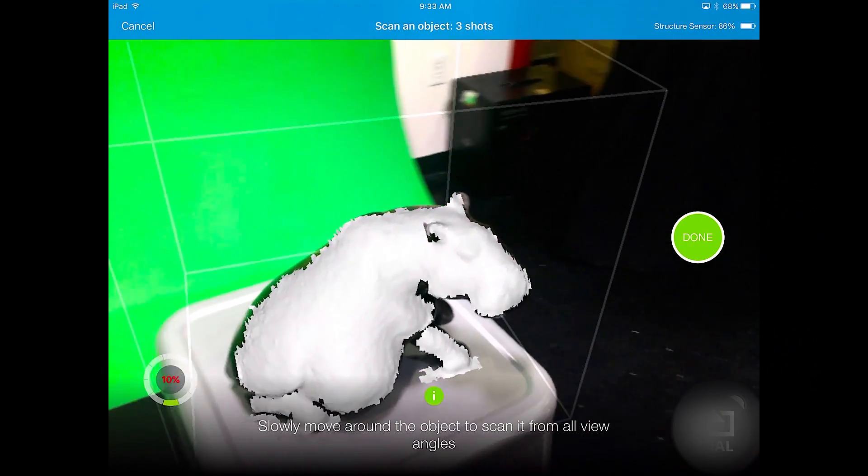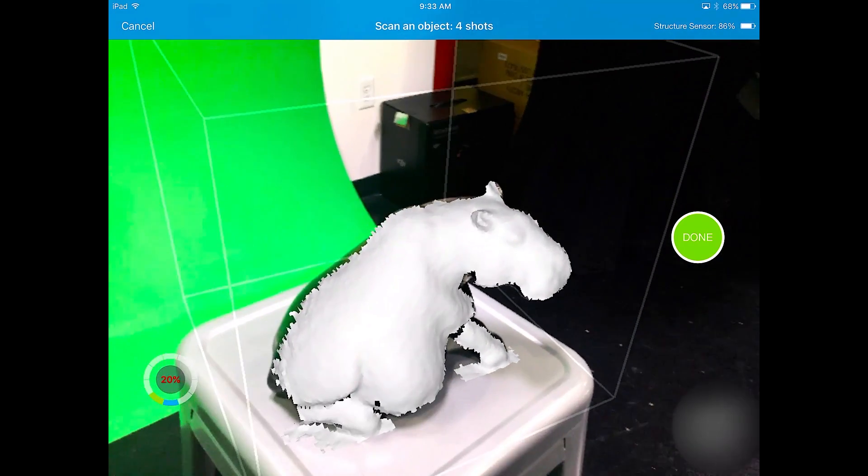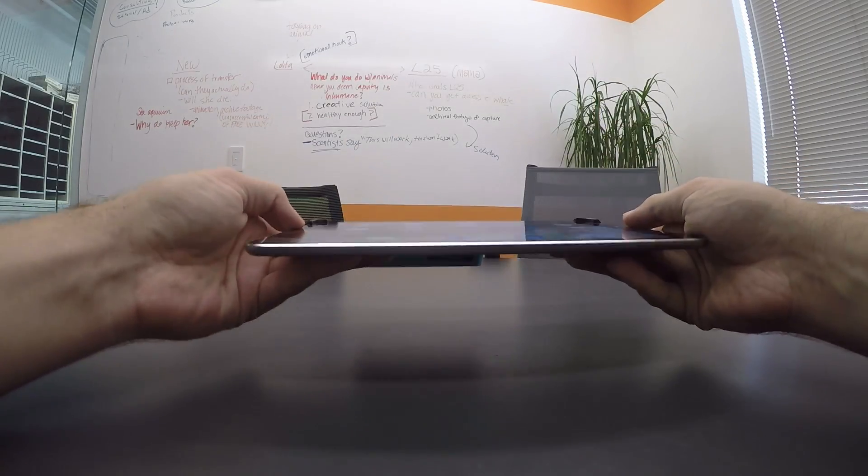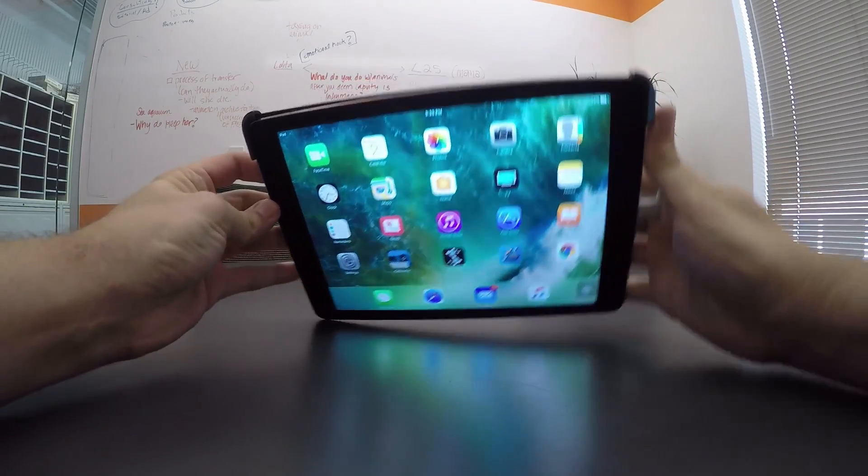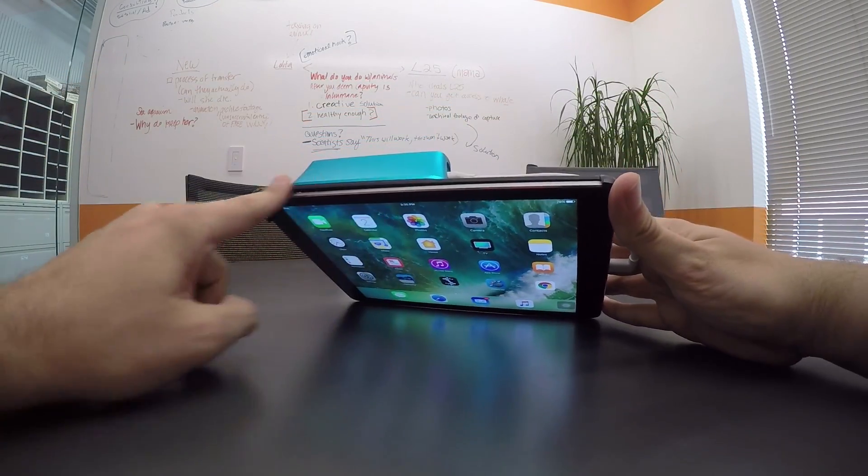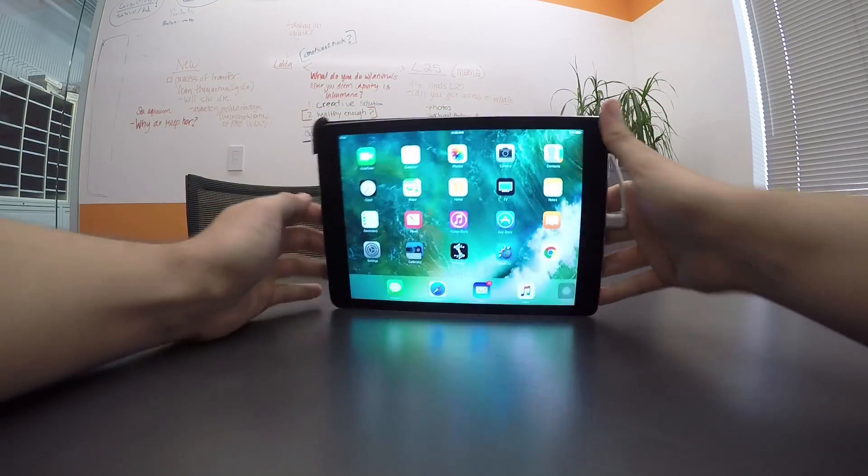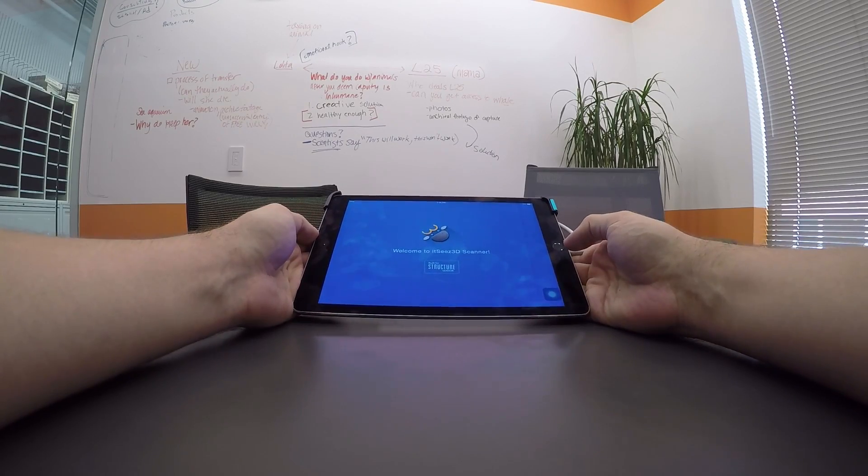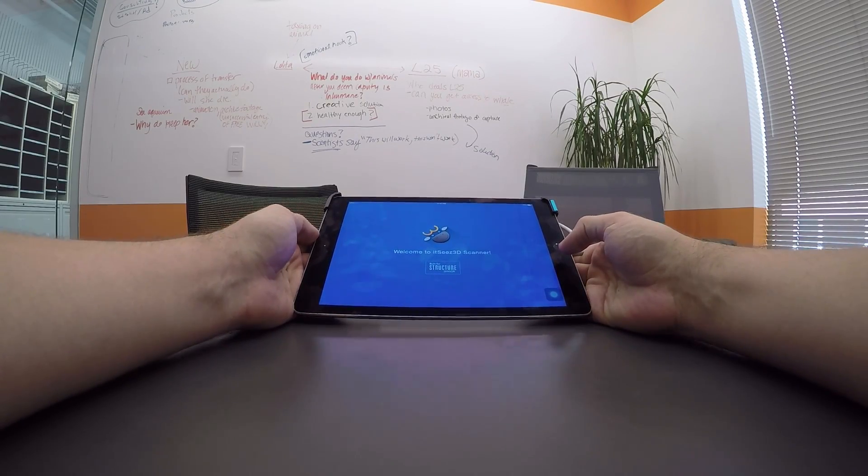I'm going to show you how to do it, and we're going to be using an iPad Air 2 with the Structure Sensor attached with this bracket, and the main app for scanning is going to be It Sees 3D.